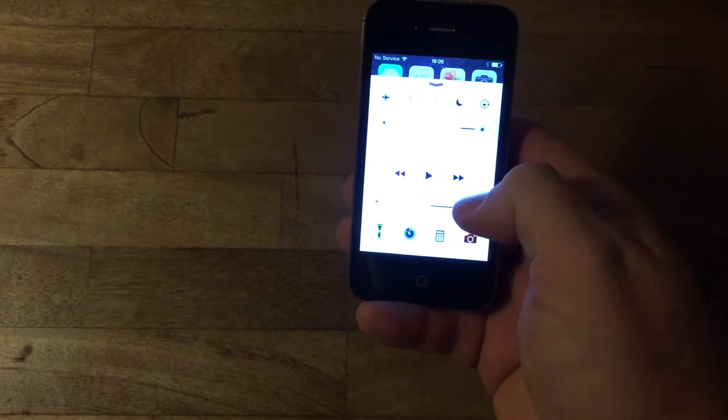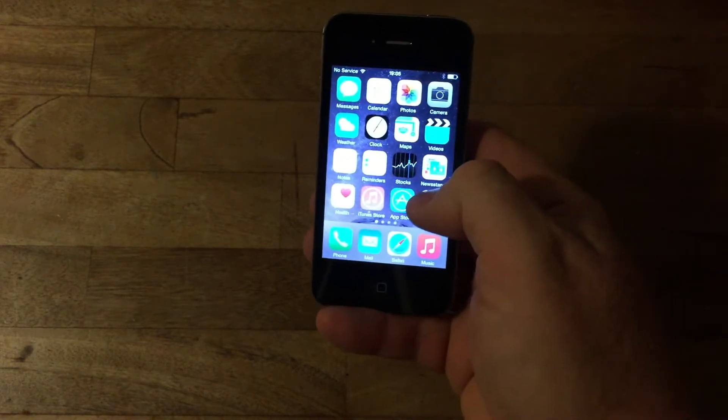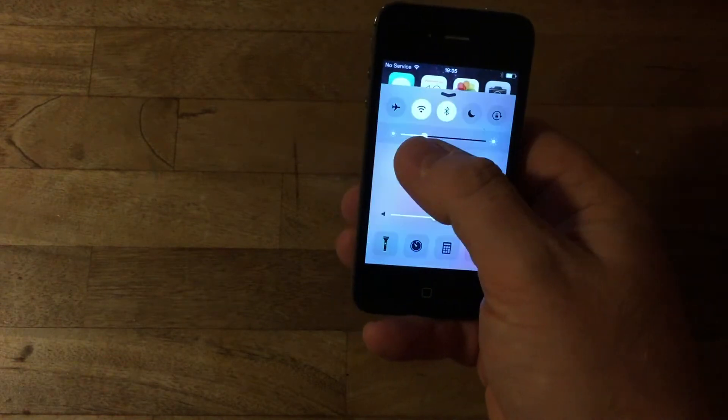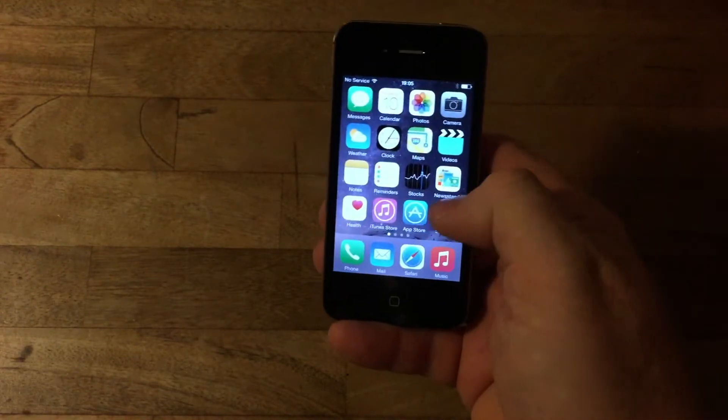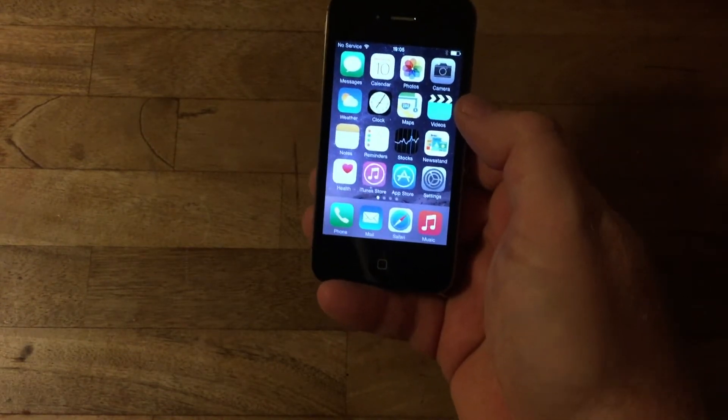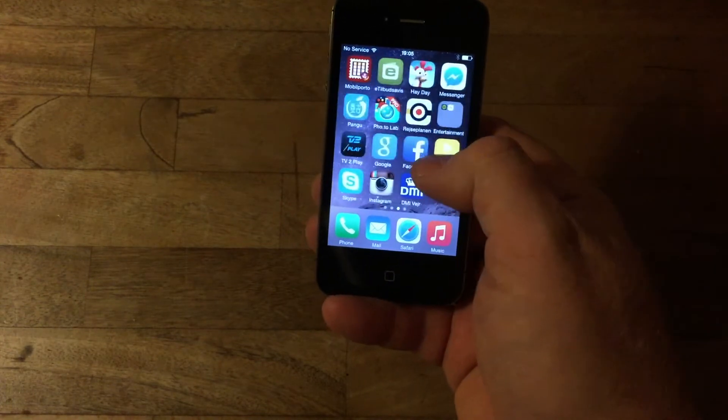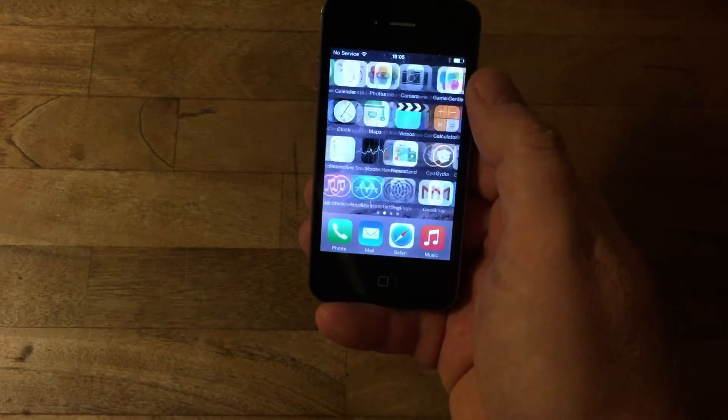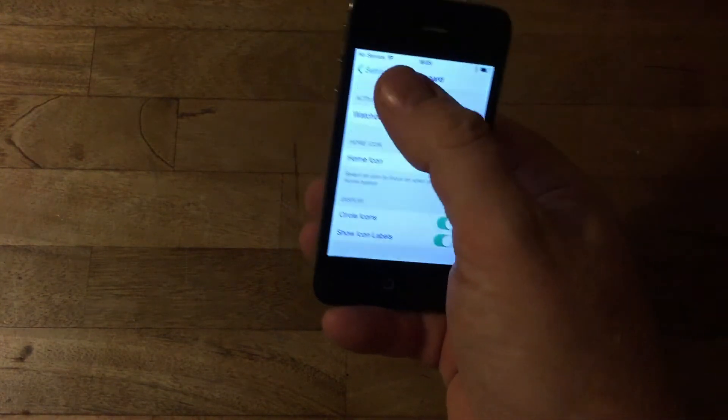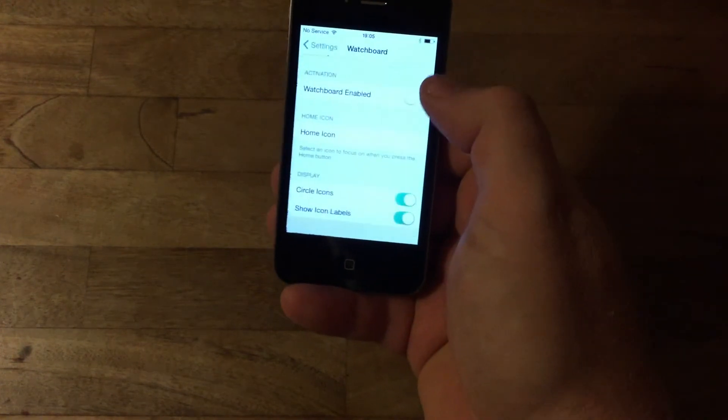Let me just turn down the brightness of it. It's already been jailbroken, and let's go into the Watch Board configuration.